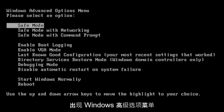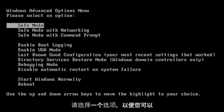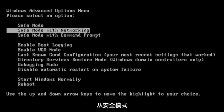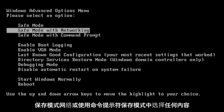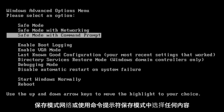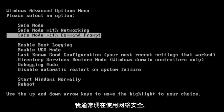And then it should come up with Windows Advanced Options menu. Please select an option. So you can select anything from Safe Mode, Safe Mode with Networking, or Safe Mode with Command Prompt.